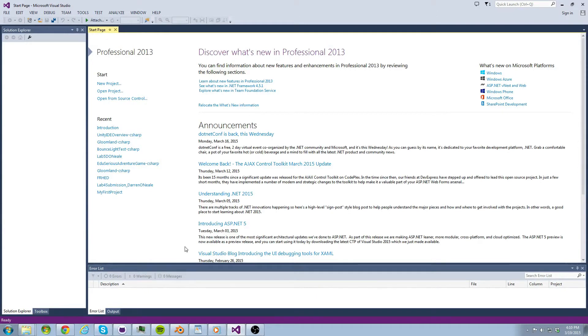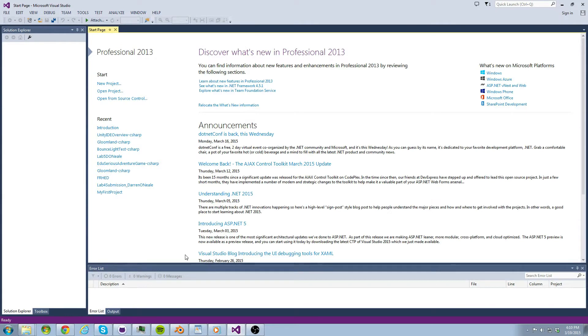On a side note we have a tutorial series specifically for game development on our channel so if it piques your interest go ahead and visit that. C-sharp is also a great tool for building GUI based or web applications.